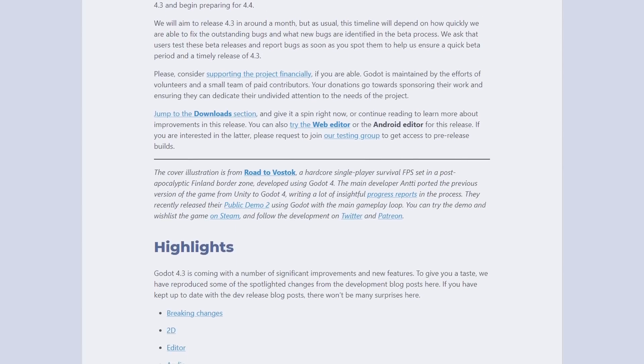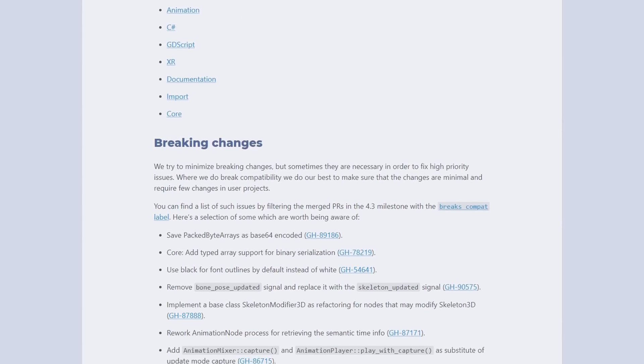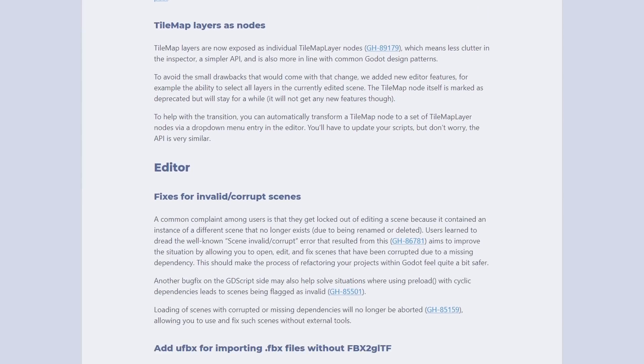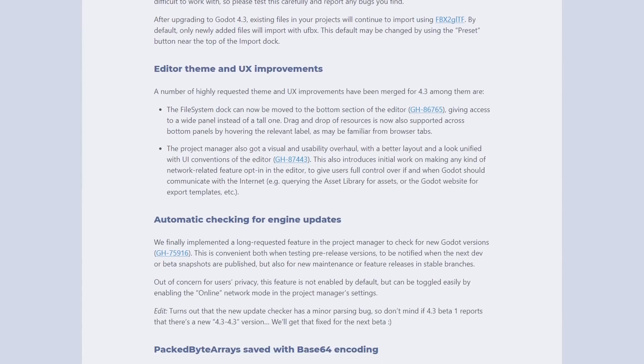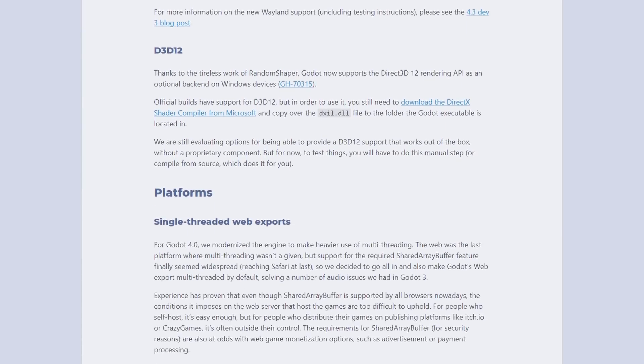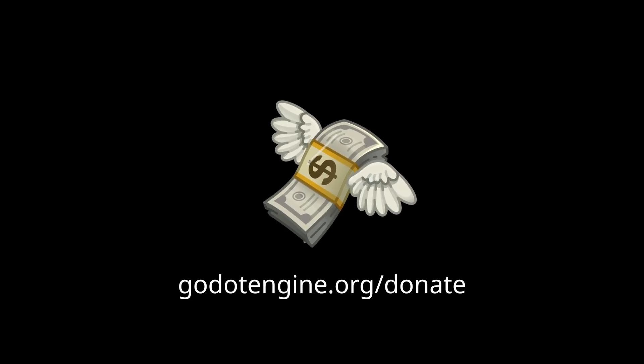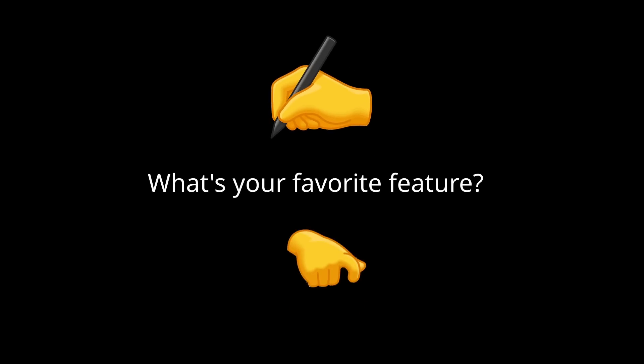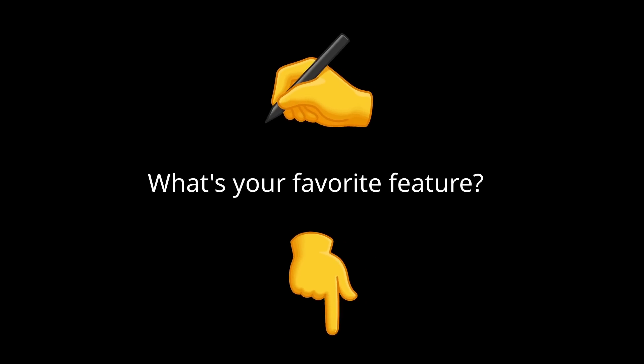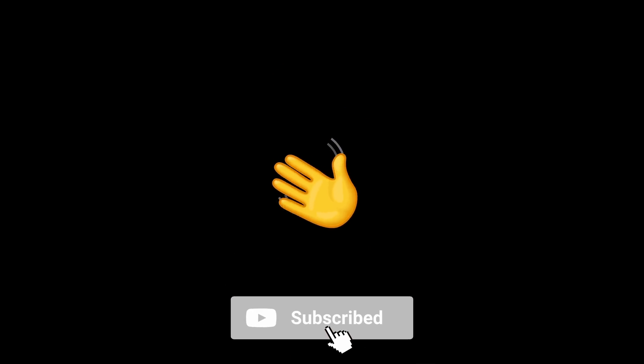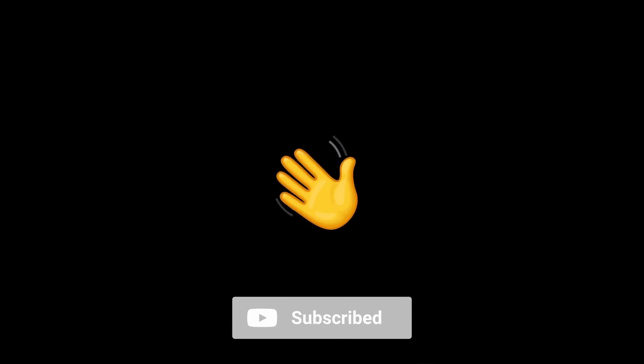There are plenty of other changes in the animation player, XR features, C-sharp, and GDScript, but I'll let you discover them. Thanks to the Godot team and contributors for their work. Don't hesitate to support them financially if you can. That's it from me, let me know what's your favorite Godot 4.3 feature. Thank you for watching, and I will see you in the next one. Bye!